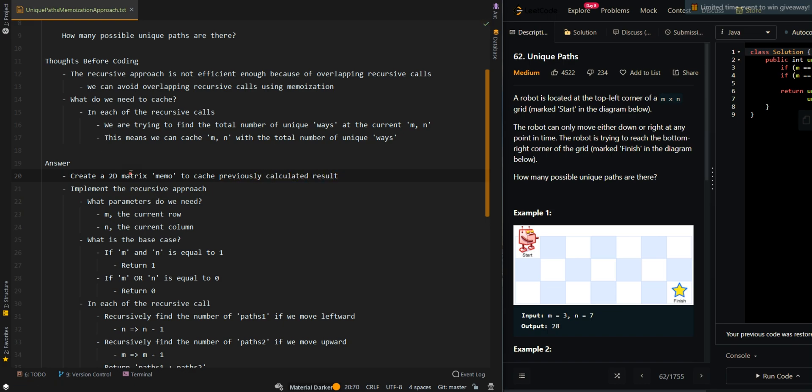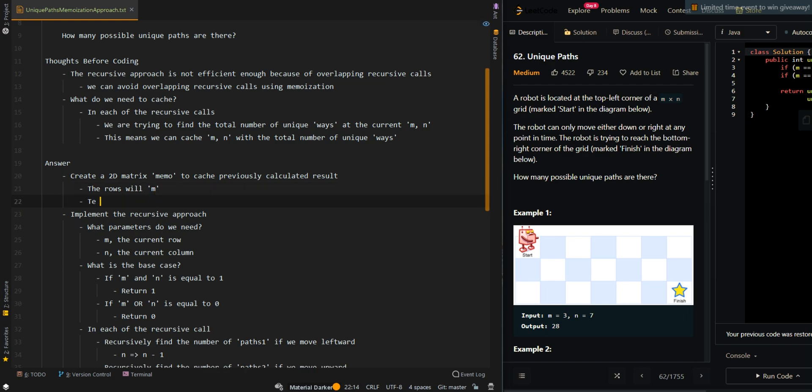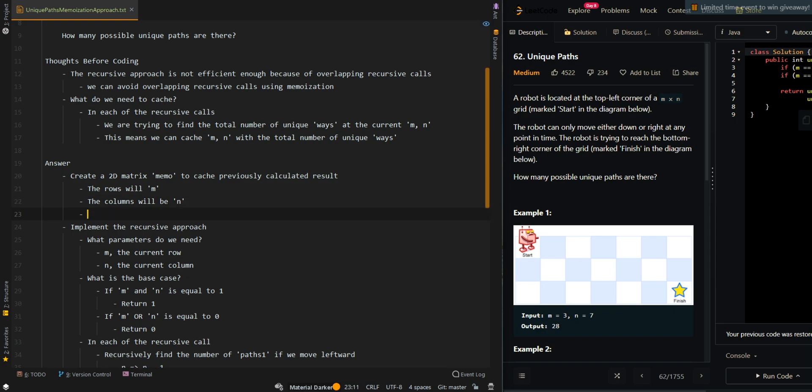So the rows will be M and the columns will be N, and the value will be the total number of unique ways.